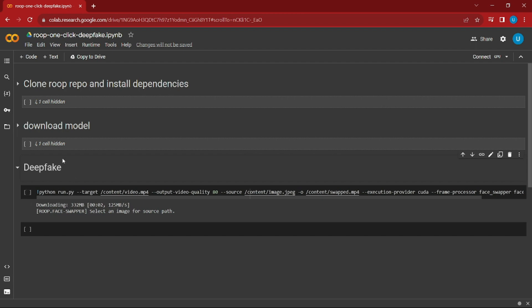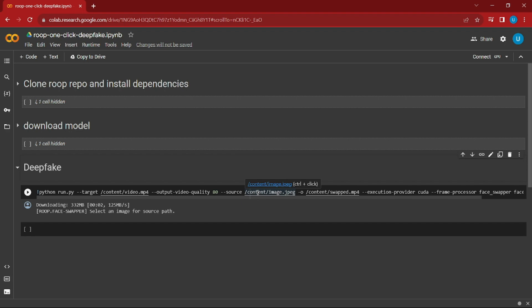The last section is deepfake, which is the whole working of this video. Here we have target, where you'll provide the video that you want to deepfake. Then you'll provide the source, which is your image, JPEG, PNG, or whatever format. This will be the image you want deepfaked in your video. The output will be the result of the deepfake video.